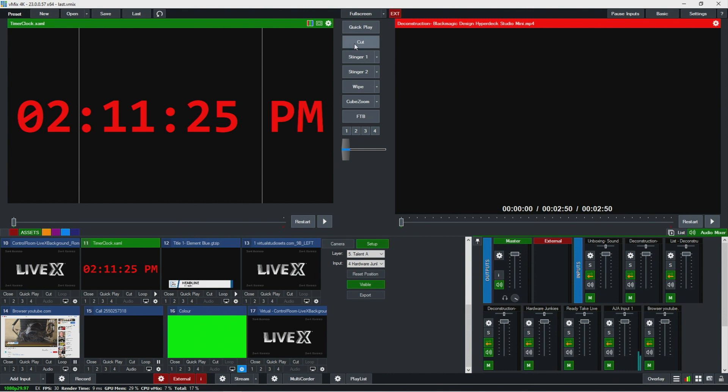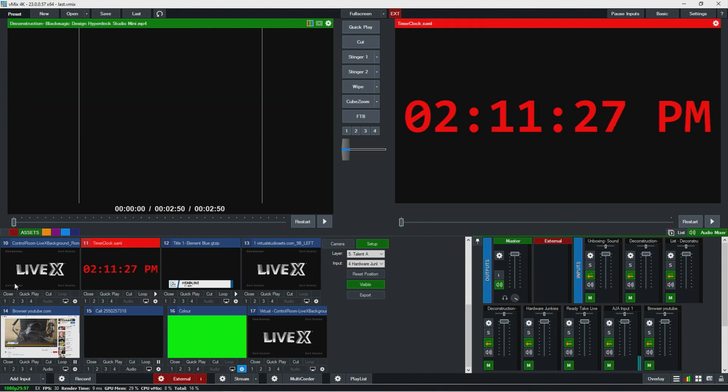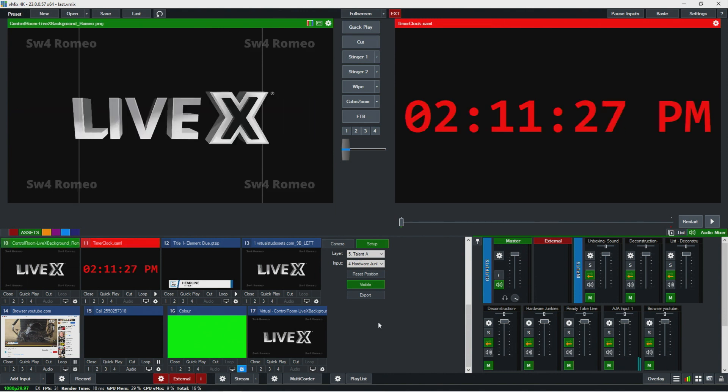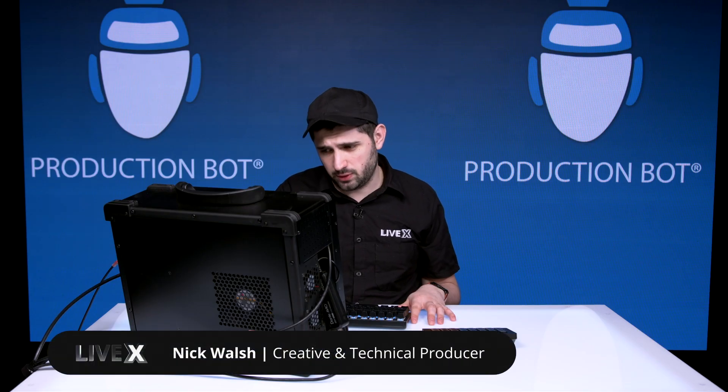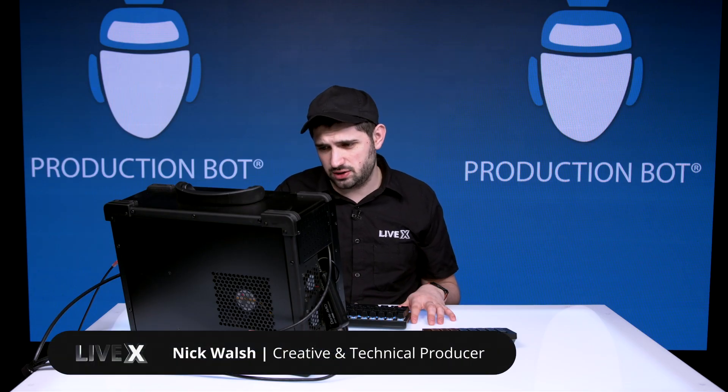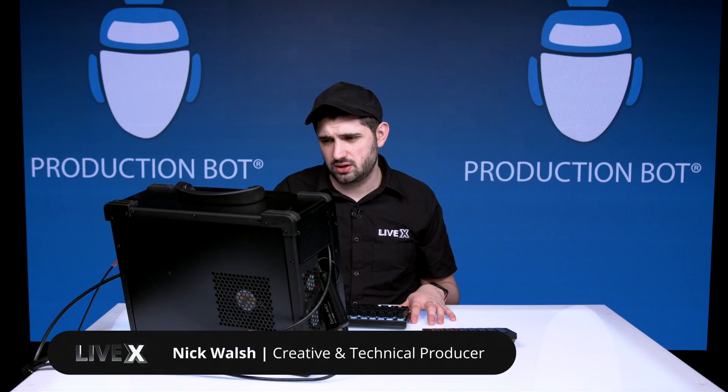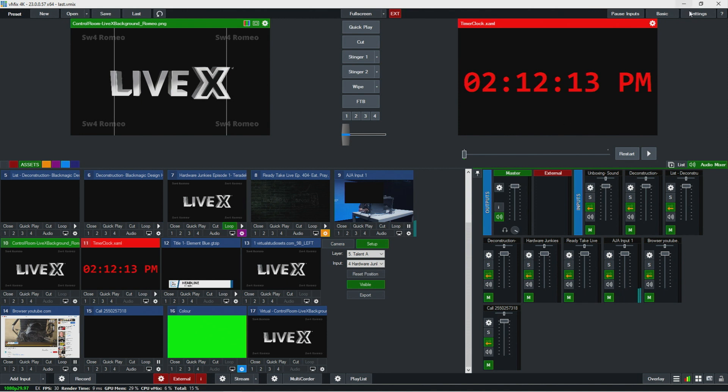Let's show an example of scripting here and how we can set up an additional stinger. As we were talking about before, vMix gives you two stingers.